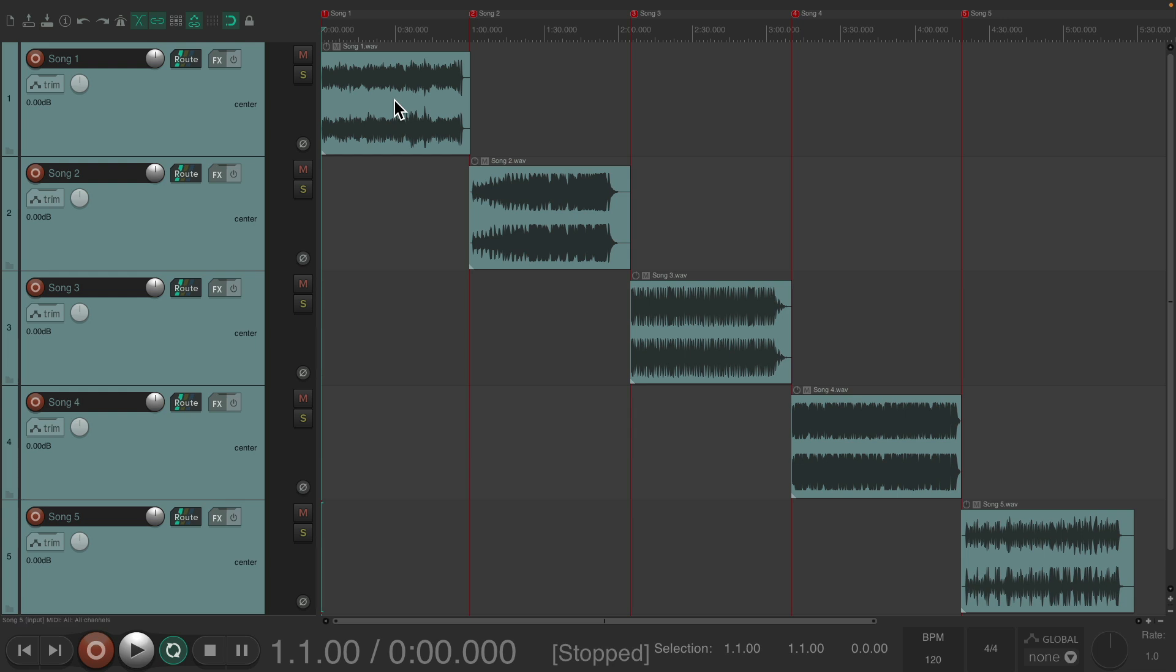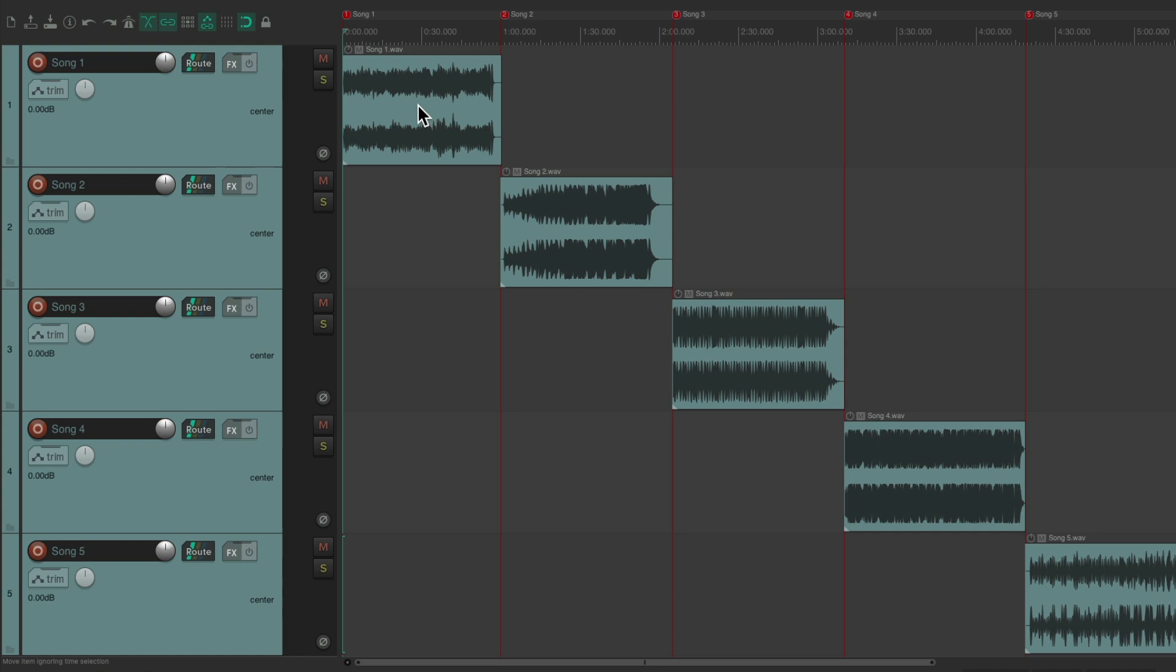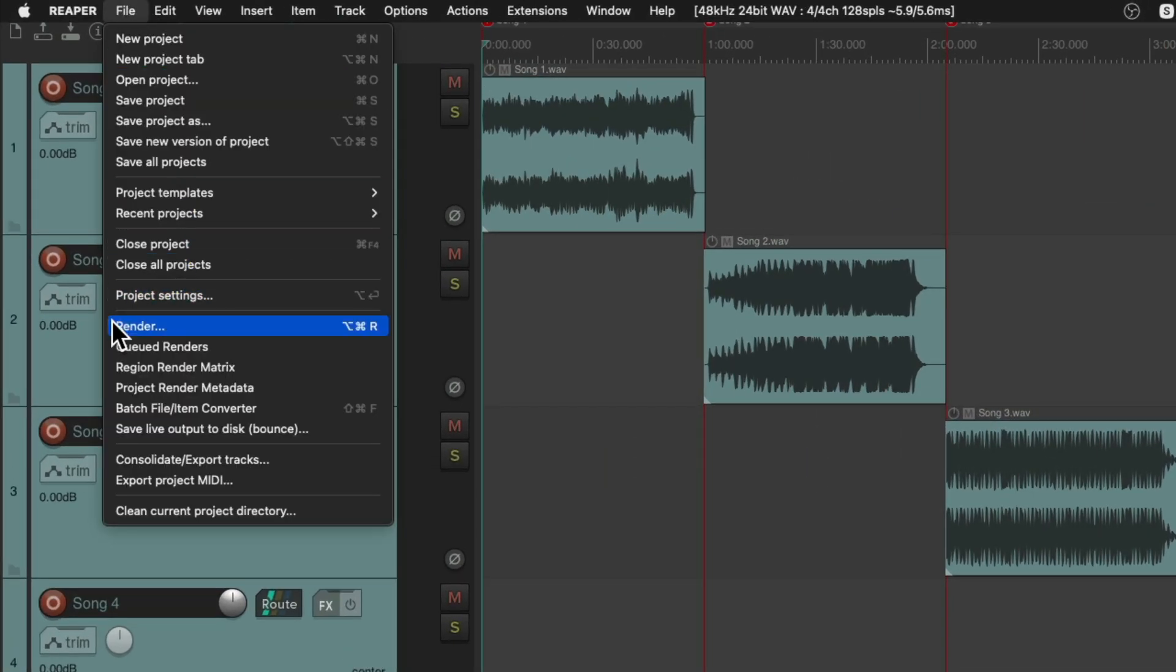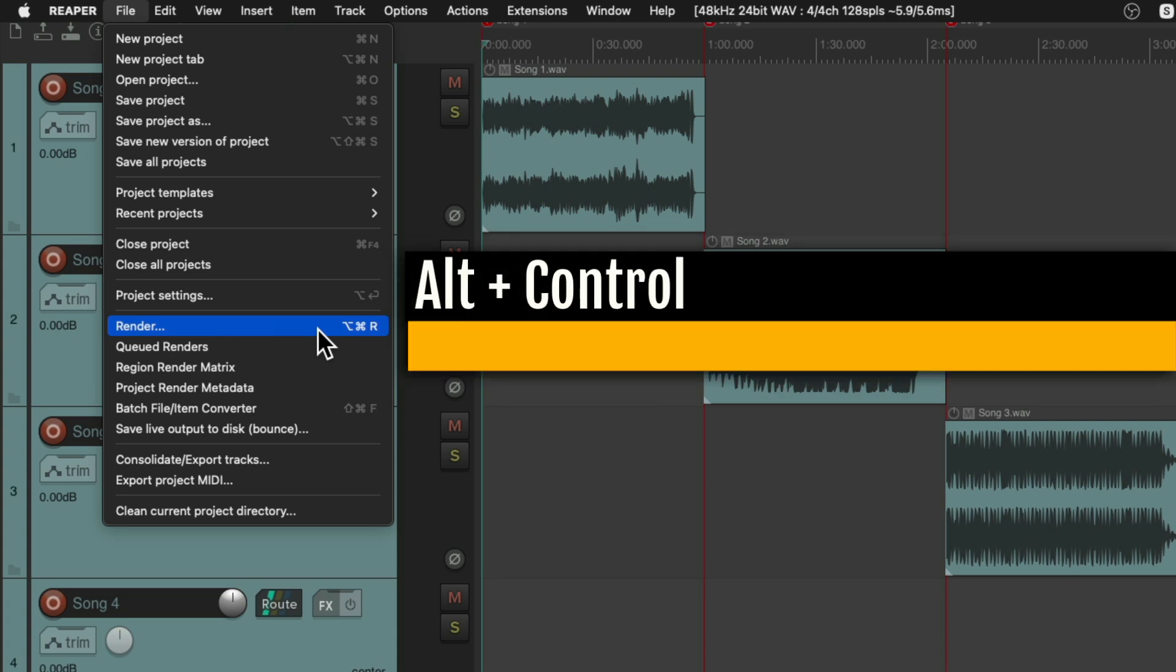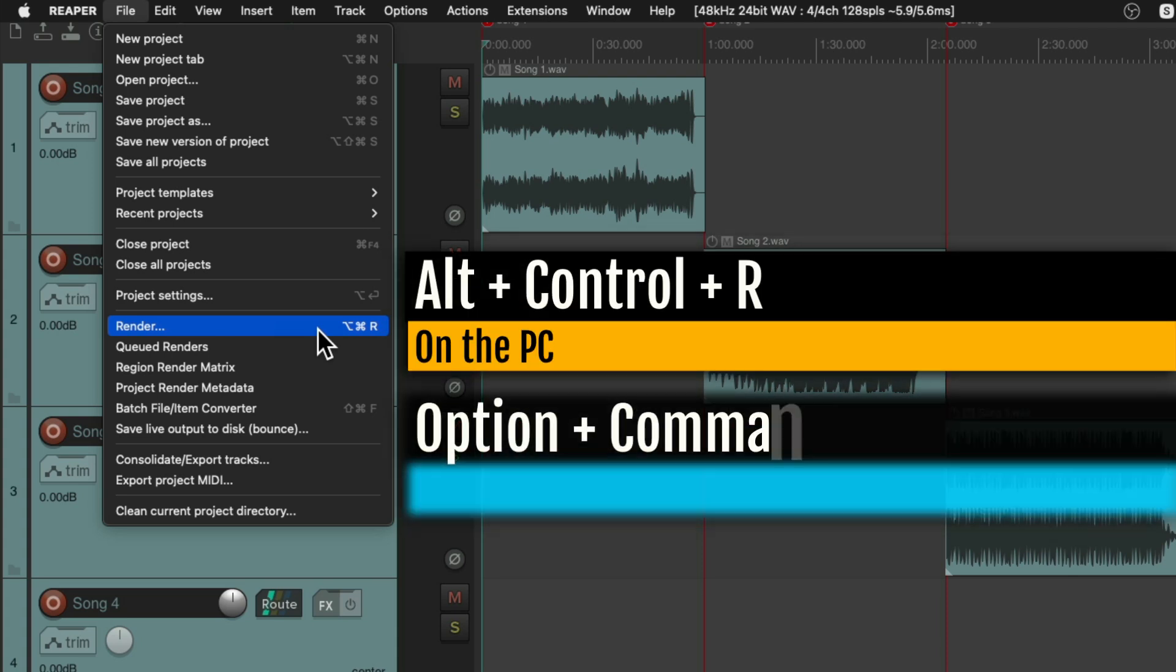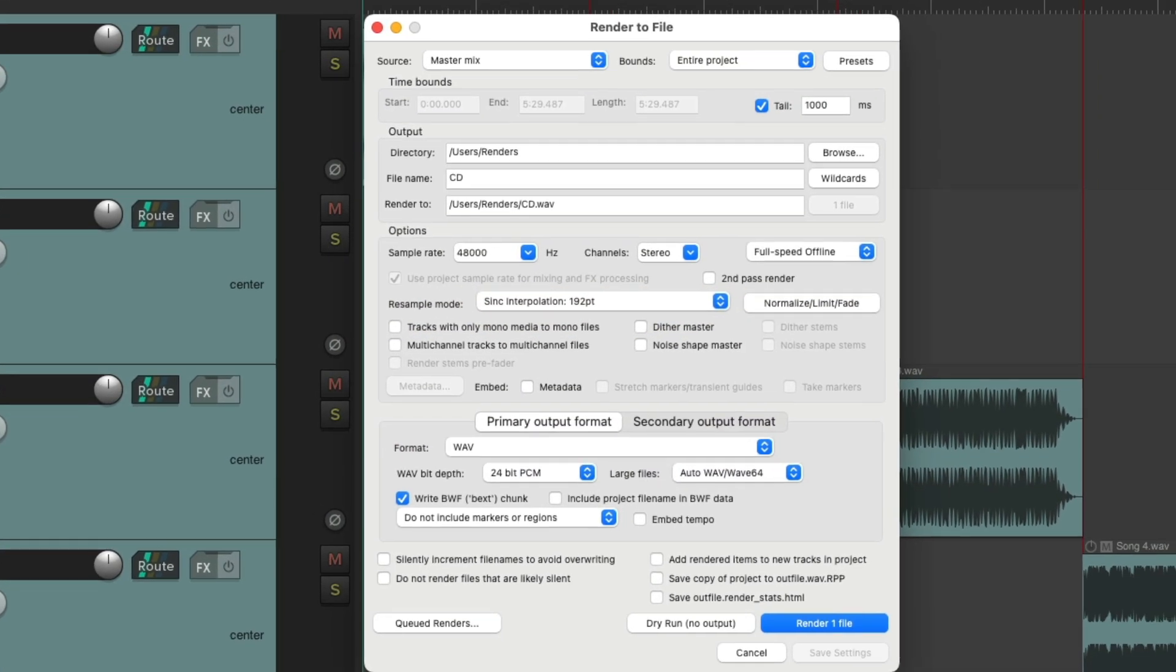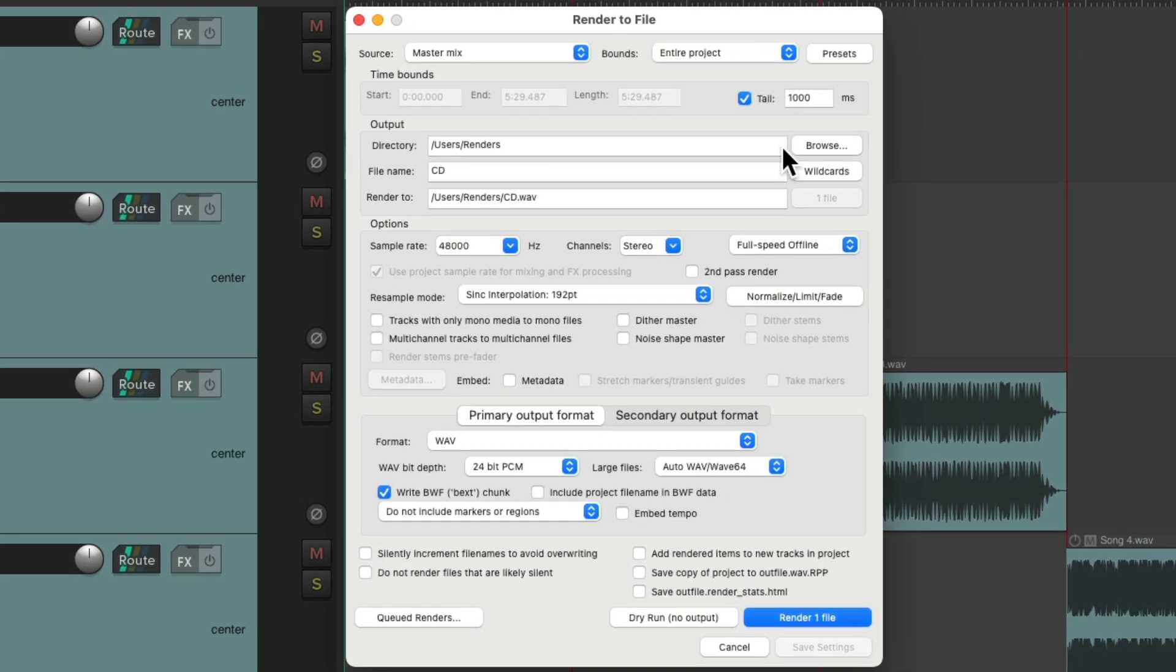And we're done, we're ready to burn our CD. So we'll go up here to the File menu and choose Render, or we can use the keyboard shortcut. On PC it's Control-R, and on Mac it's Option-Command-R. Choose it, and that opens up the Render window.